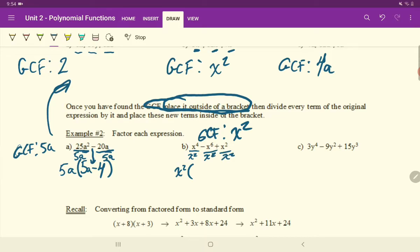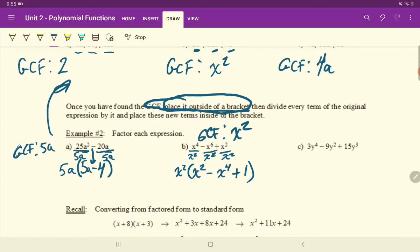X to the 4 divided by X squared is X squared — subtract the exponents. Bring down the minus sign. X to the 6 divided by X squared is X to the 4. Bring down the plus sign. X squared over X squared — any number squared divided by that same number squared just equals 1. They cancel each other out, and it equals 1. Nothing else we can do here to continue to common factor it.